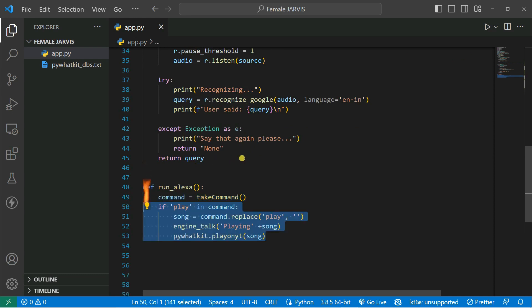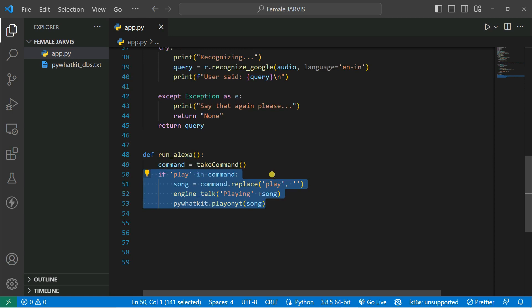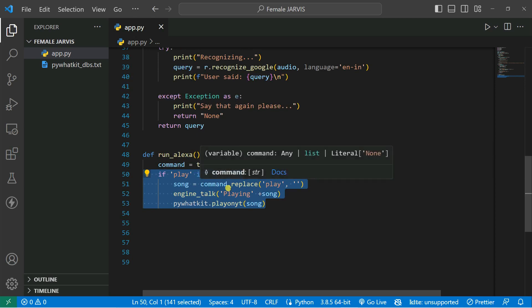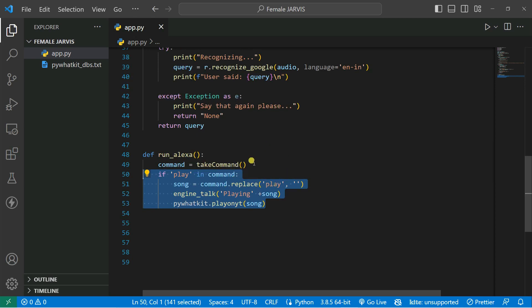If the command contains 'play' — like 'play Taylor Swift music,' 'play Arijit Singh music,' 'play Darshan Raval music,' 'play Justin Bieber music' — it will just play these songs. You just say 'play' and the song name, and it will go on YouTube and search for that music and play it.